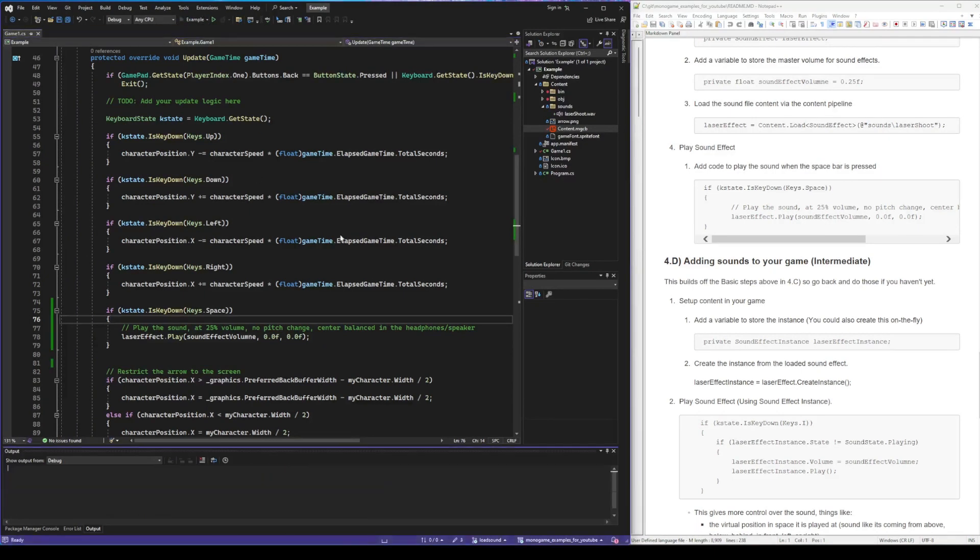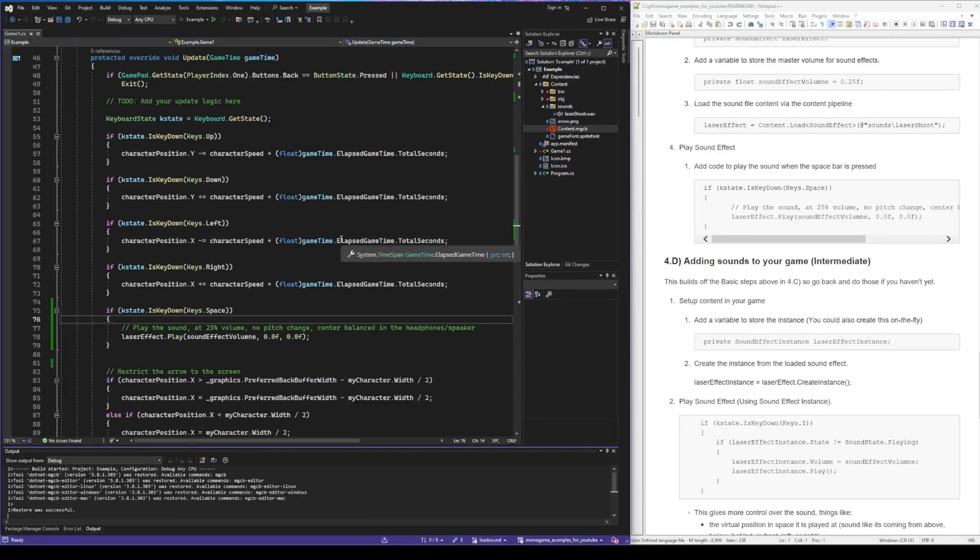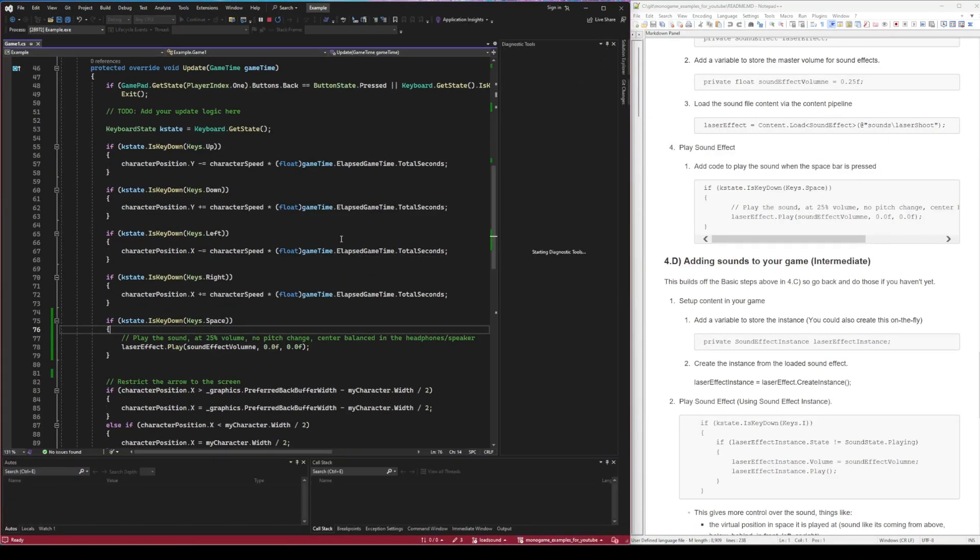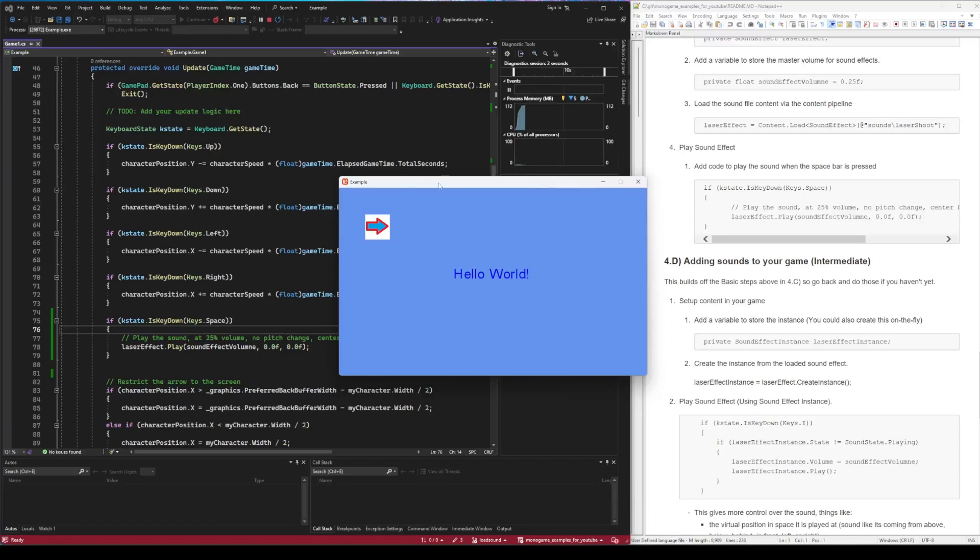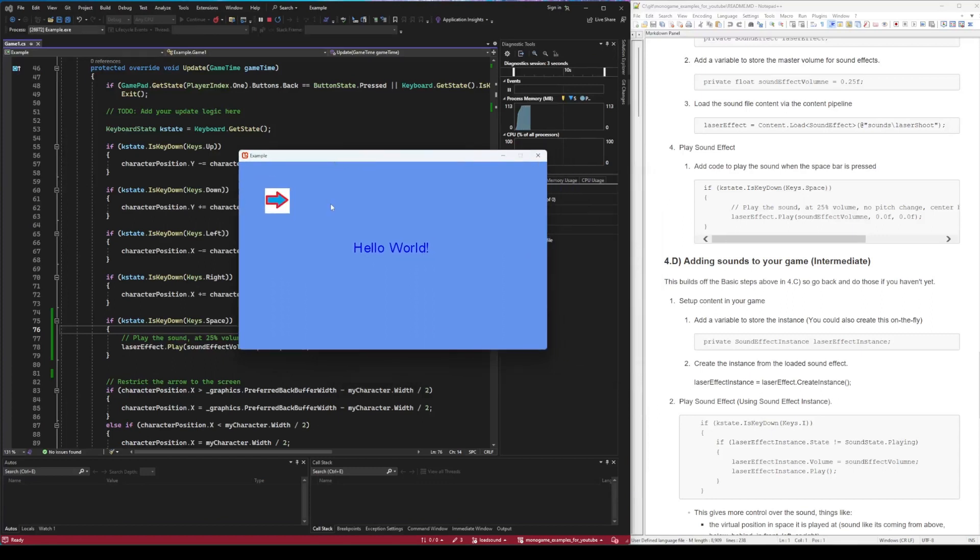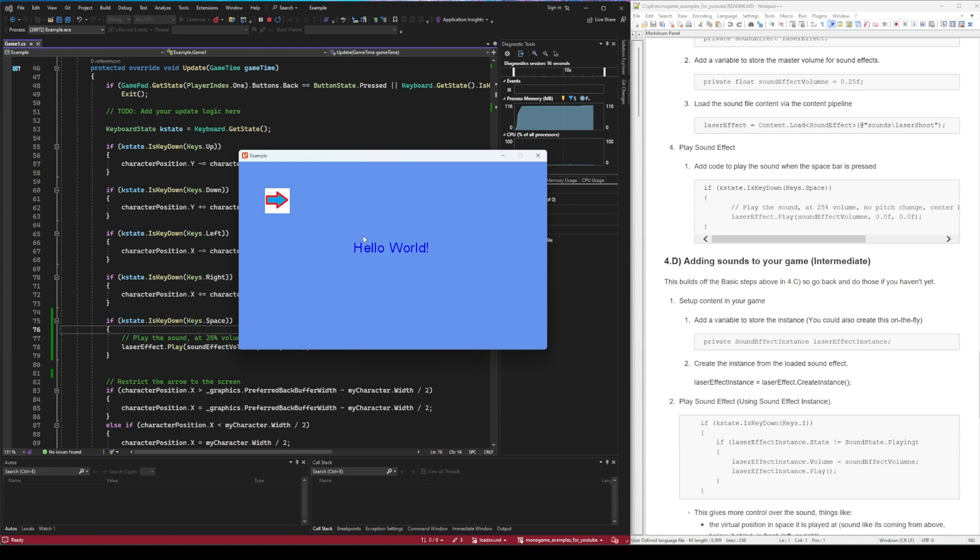All right, I'm going to run this. Once it gets done building and compiling and running, caution on your ears. You can see that the sound is playing over and over on top of itself if we just hold down the spacebar. And that's not what we want.